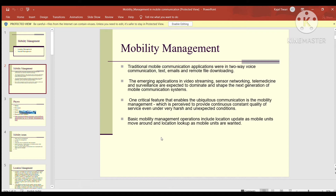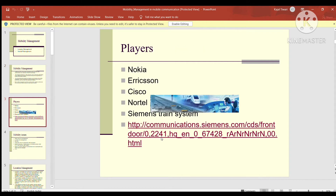Basic mobility management operations include location updates as mobile units move around, and location lookups as mobile units are wanted. Key players in this area include Nokia, Ericsson, Cisco, Nautil, and Siemens train system — these are the major players working in this domain.